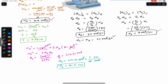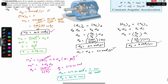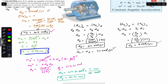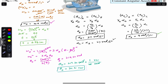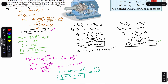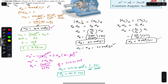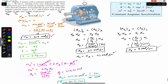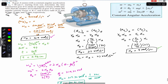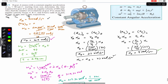So gear D took 6.98 seconds and 34.91 revolutions to achieve the angular velocity of 20π radians per second. This is the solution of this particular problem. I hope it will help you in your learning. Do subscribe to Engineers Academy for solutions to more problems from Engineering Dynamics by Hibbeler.